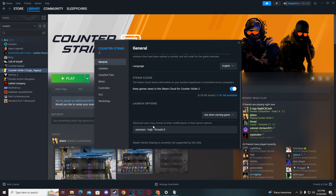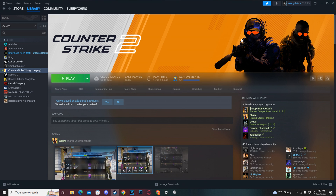Once it's working, go into a practice server, start bhopping around, open your console, and if it shows 'execing jump' every time you bhop, then you know everything from this video worked. If you have any problems, leave a comment and I'll try to help. I hope this video helped you guys — catch you out there.